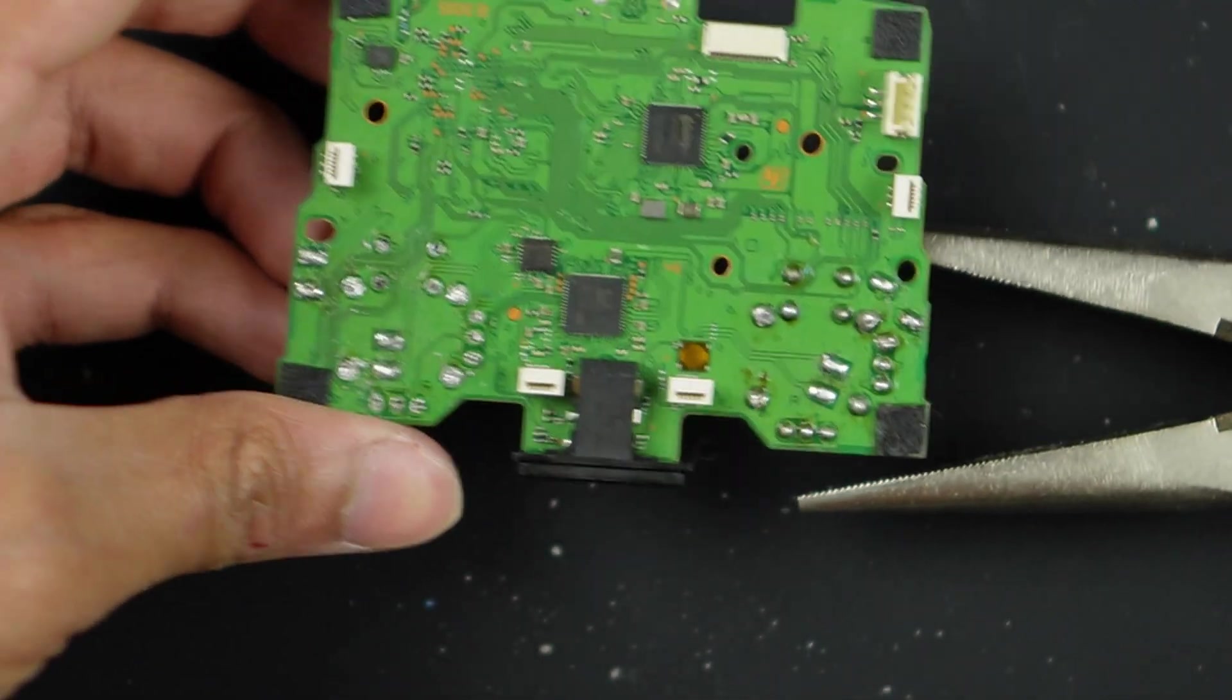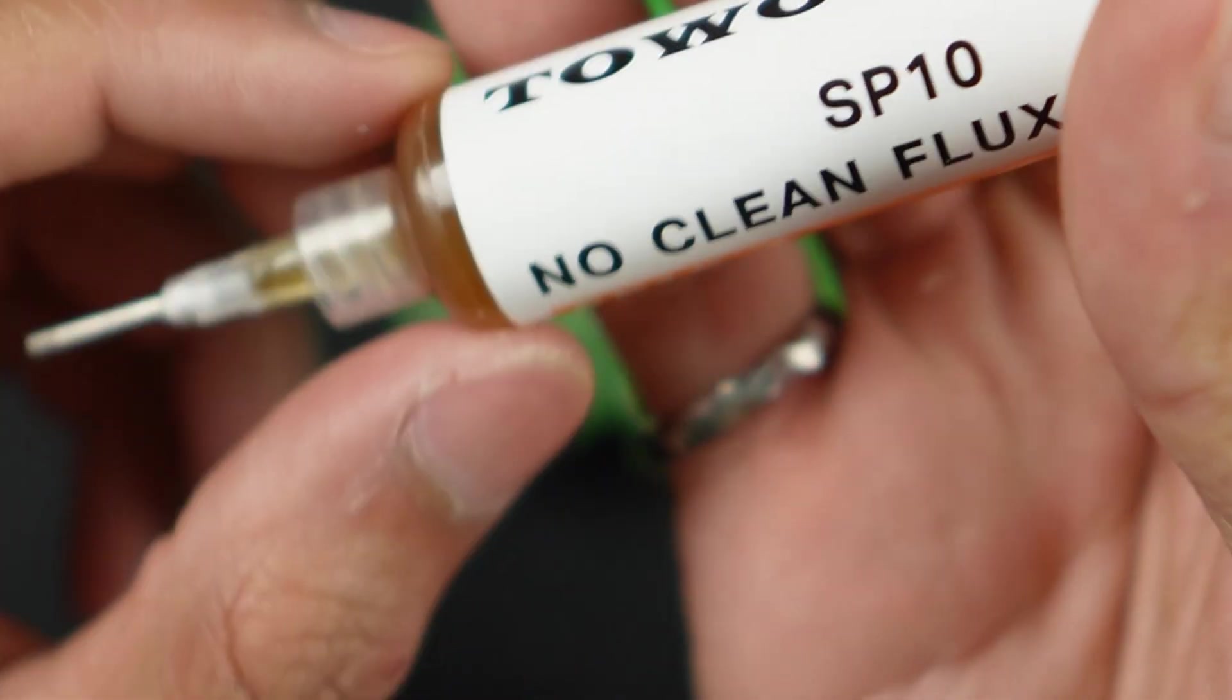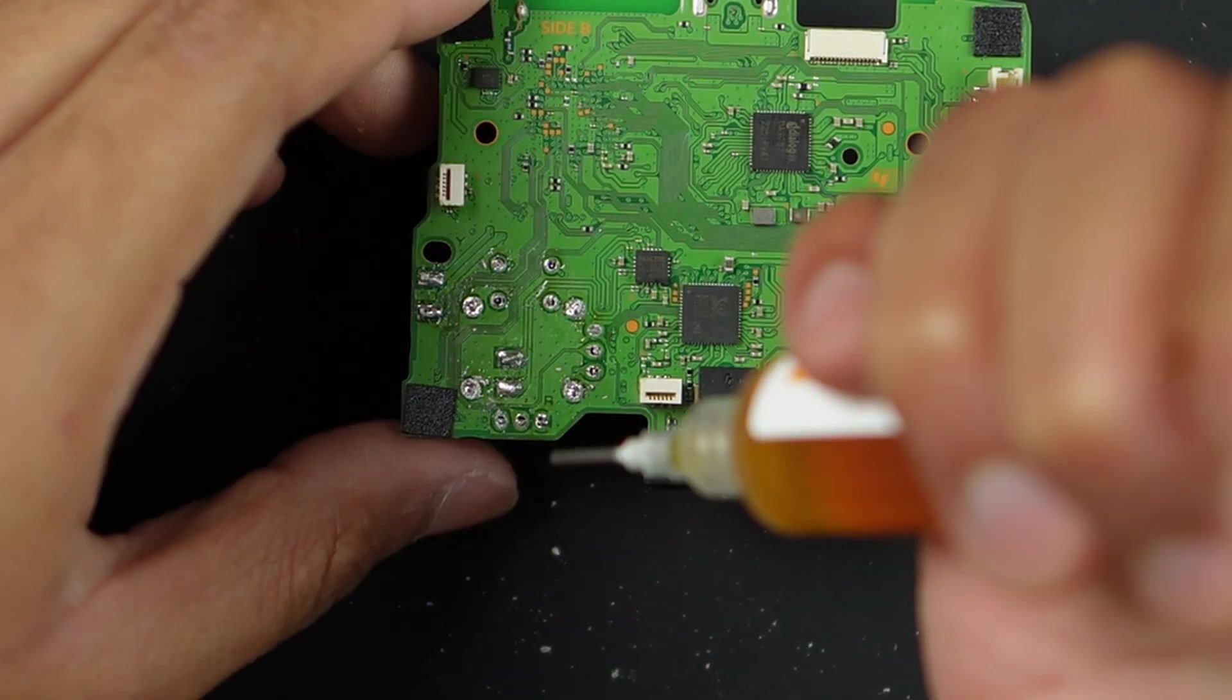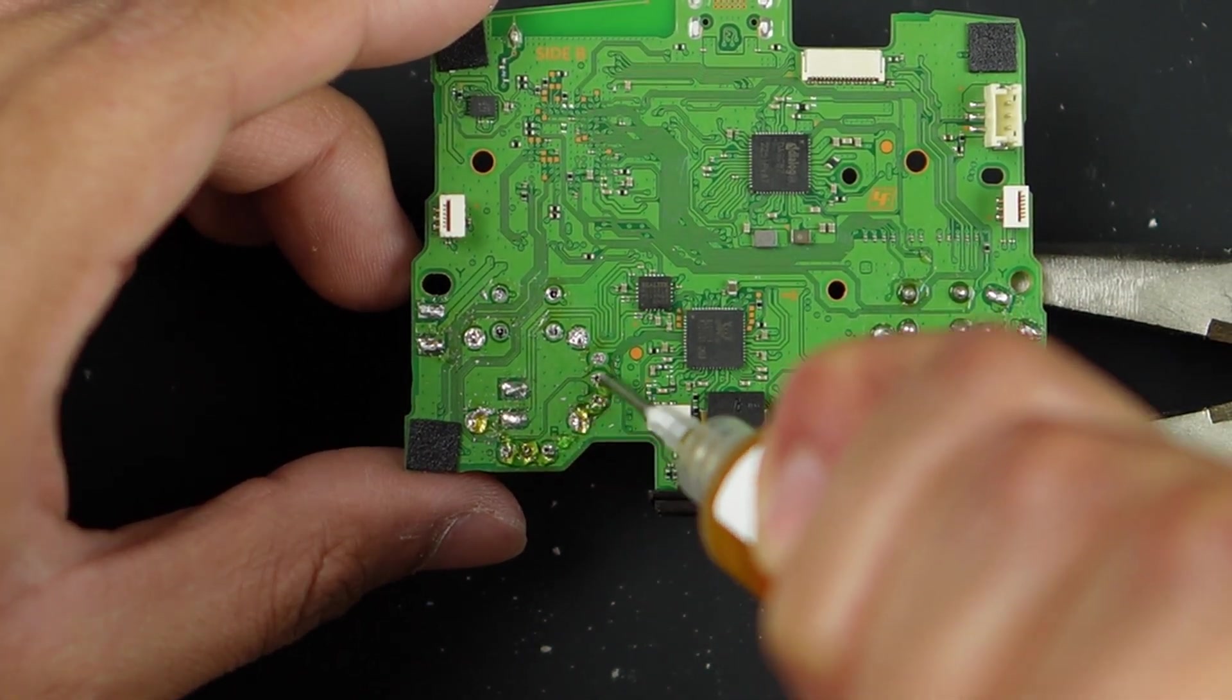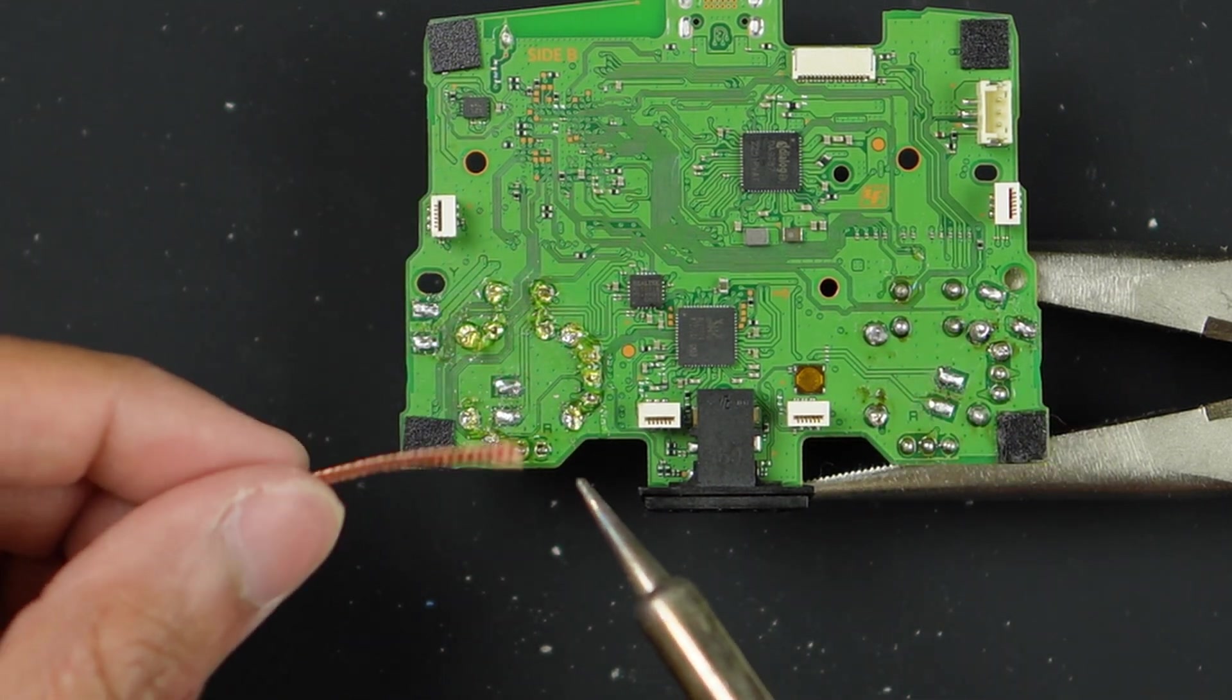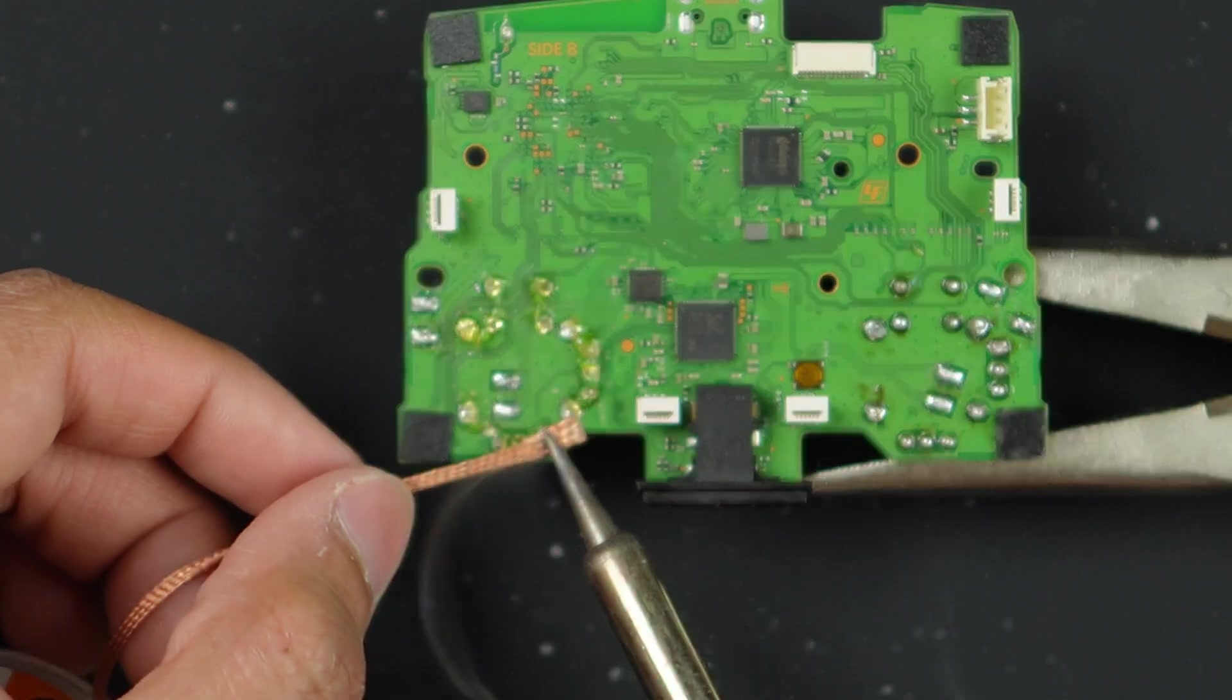What we're going to do is take off further solder. The way we're going to do this is to first take some flux. I just have some regular flux from Amazon. I'm going to apply some of this flux, as it's going to help us to use the copper wick later on. Now I'm going to take my copper wick and place it on top of the pins with my soldering iron. That's going to help absorb a lot of the solder.